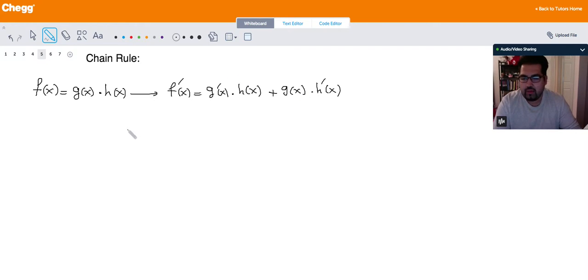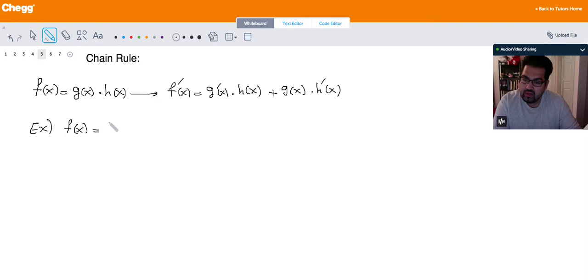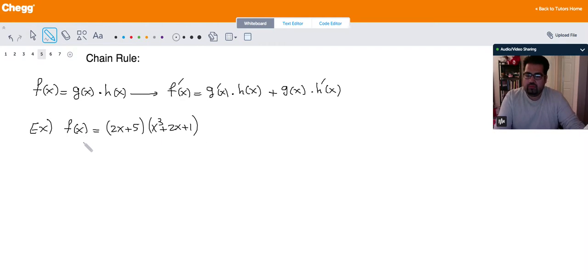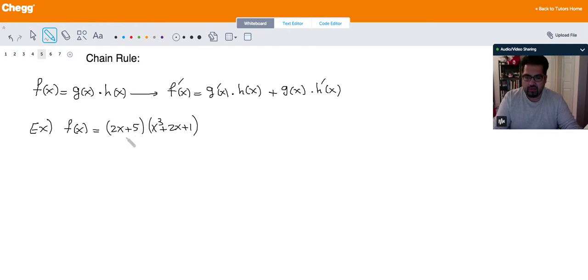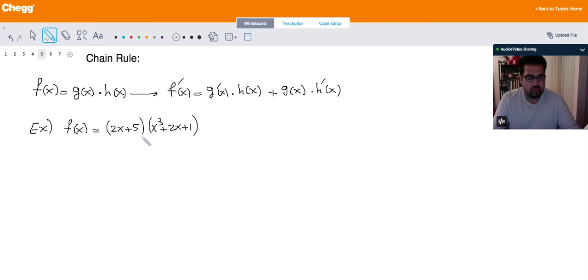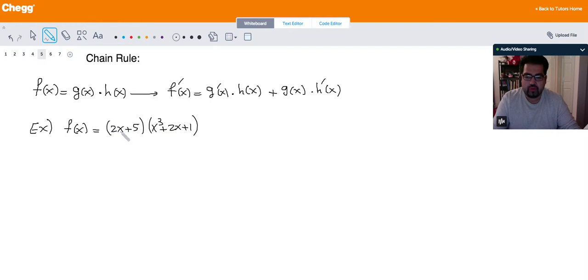Let's look at some examples. Starting with a basic one: let f of x equal (2x + 5) times (x³ + 2x + 1). There is another way to do this besides chain rule — you can multiply these two polynomials together, which will take a little bit of time but gives you another polynomial, and then use power rule to take the derivative.